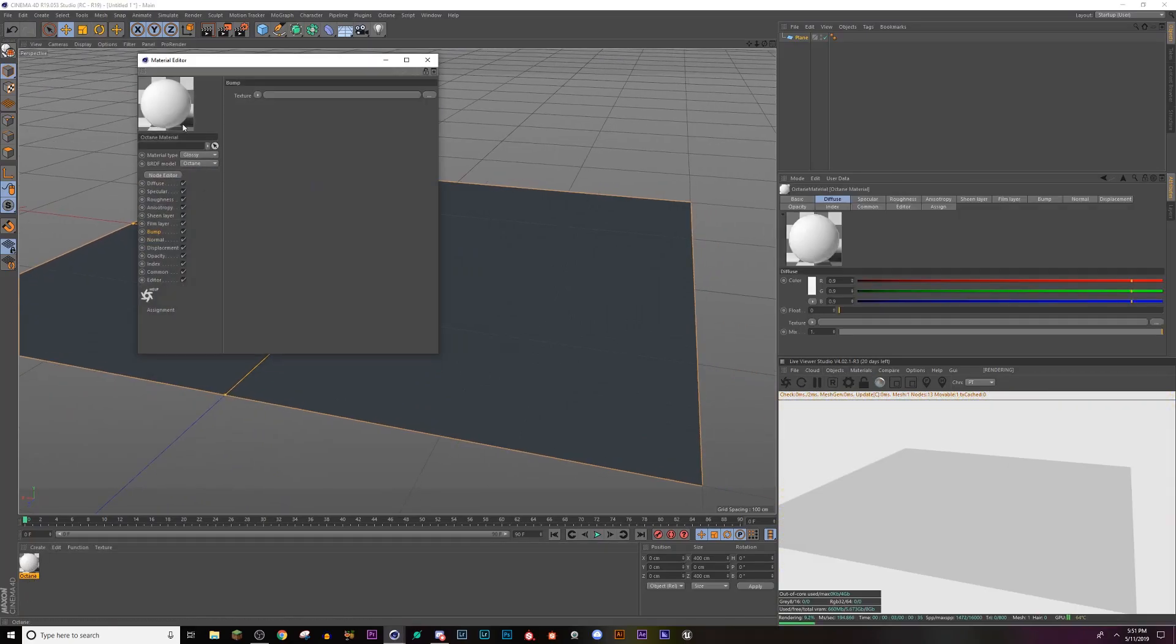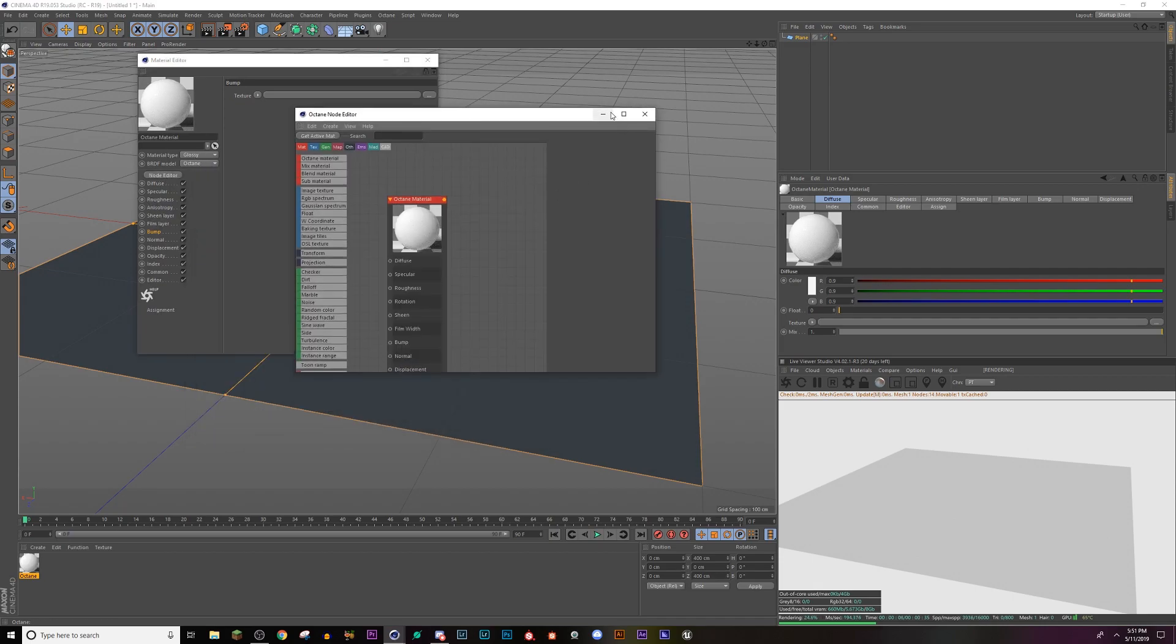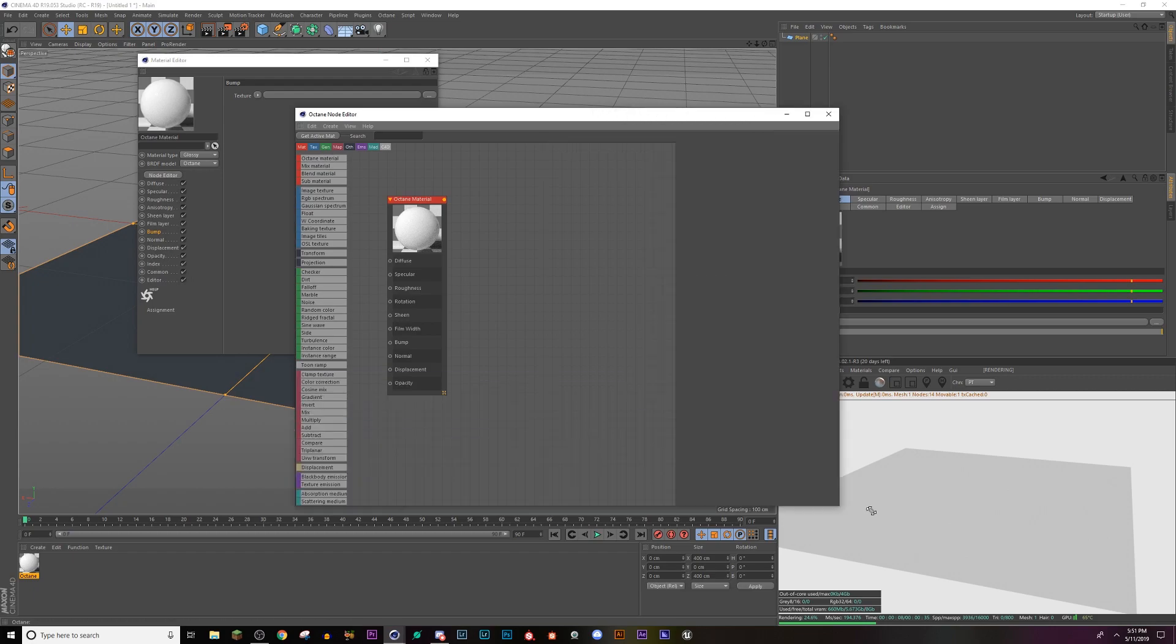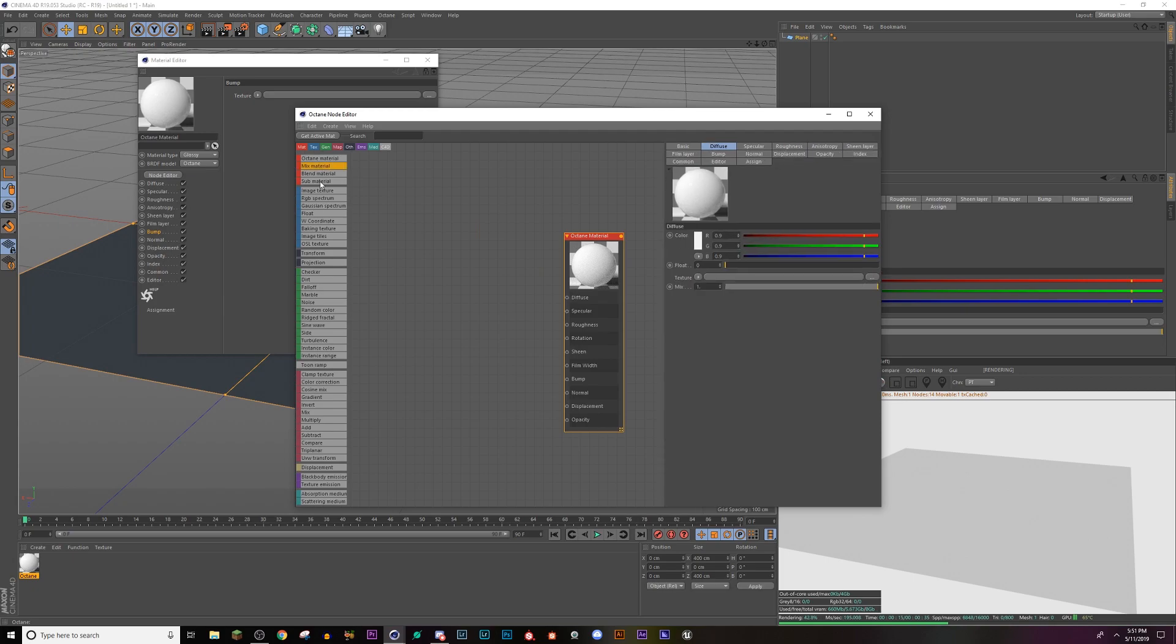And then I'm going to go back into this texture, go to my node editor. I'm going to make this larger so we can see.